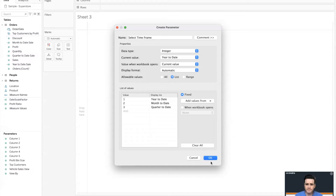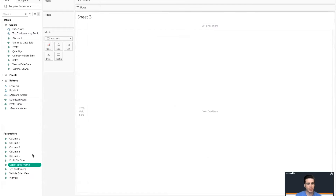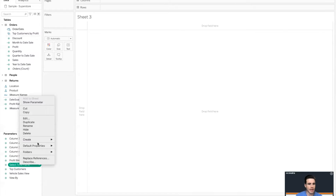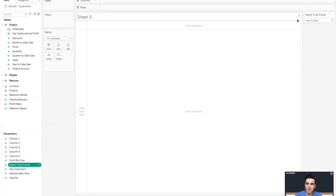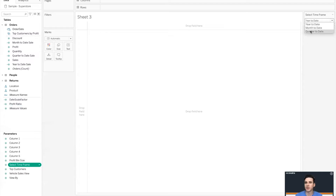That way the actual text that appears in the parameter that users will interact with will be Year to Date, Month to Date, and Quarter to Date — not values one, two, three. Those values we'll use in the calculated field in a moment. I'll go ahead and hit OK, then Show Parameter so it's visible. There you see the display values we put in: Year, Month, and Quarter to Date.